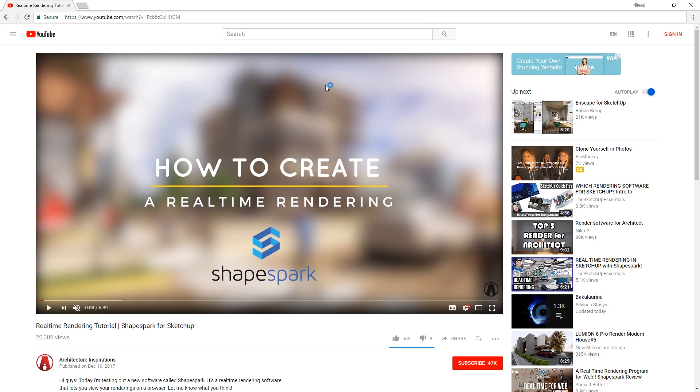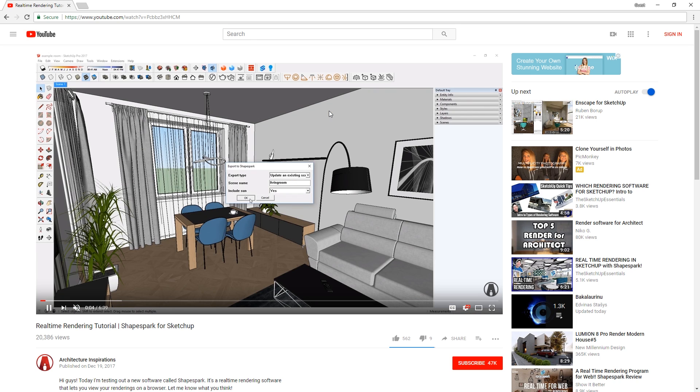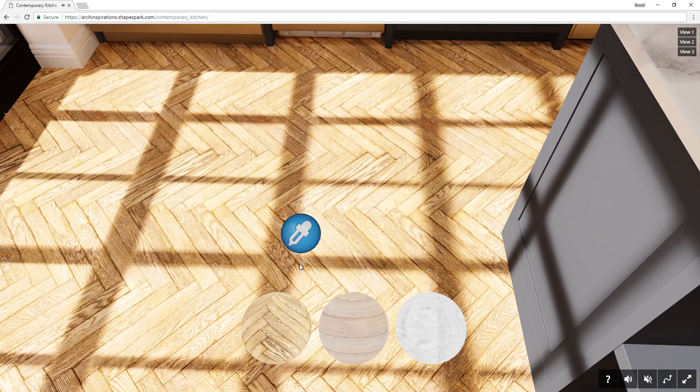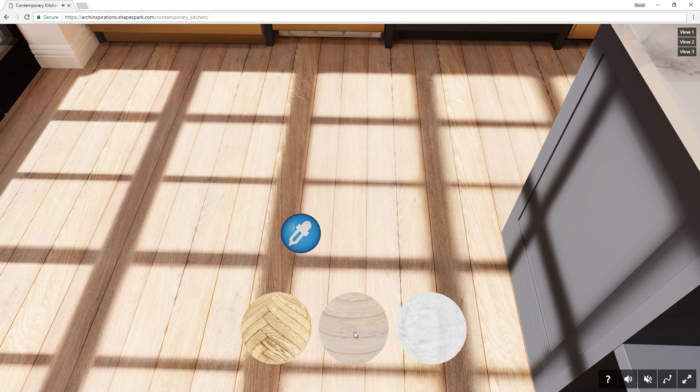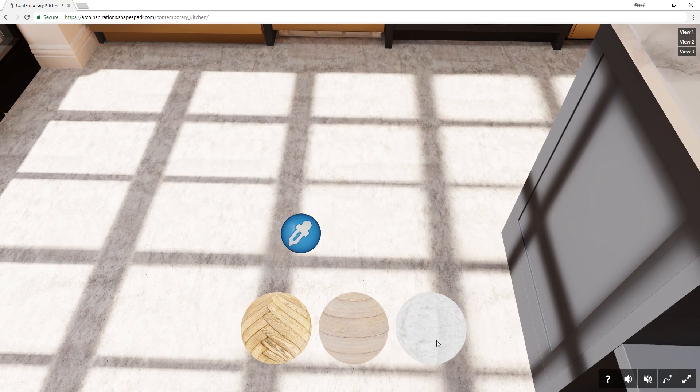First of all, if you are new to this software, make sure to check out my tutorial on Shapespark to get started. In the new version 1.6.2 of Shapespark,